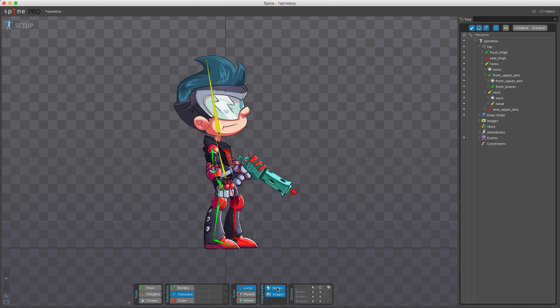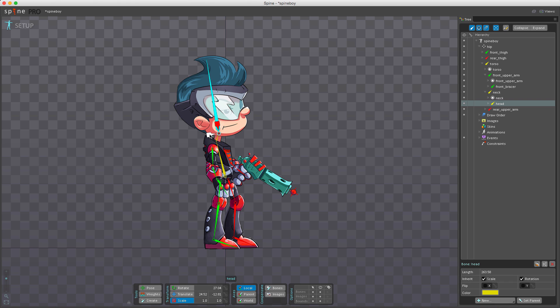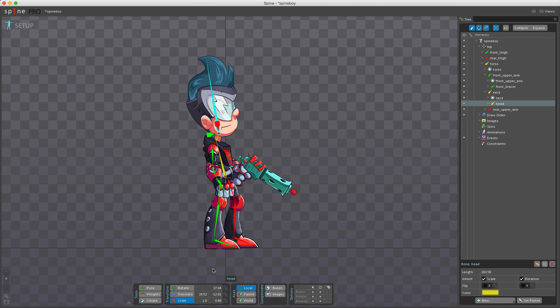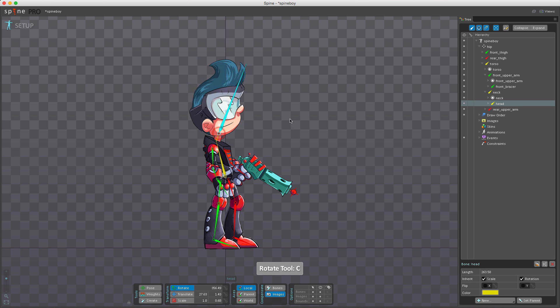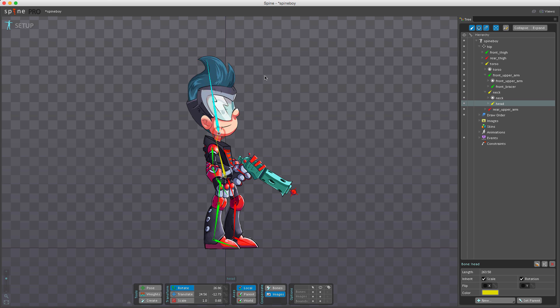One last thing to note: if a bone has non-uniform scaling—meaning the X scale differs from the Y scale—image compensation may not be able to adjust attachments properly. If I select the head bone and scale it non-uniformly, then turn on image compensation and rotate, we end up with something that looks quite funky.